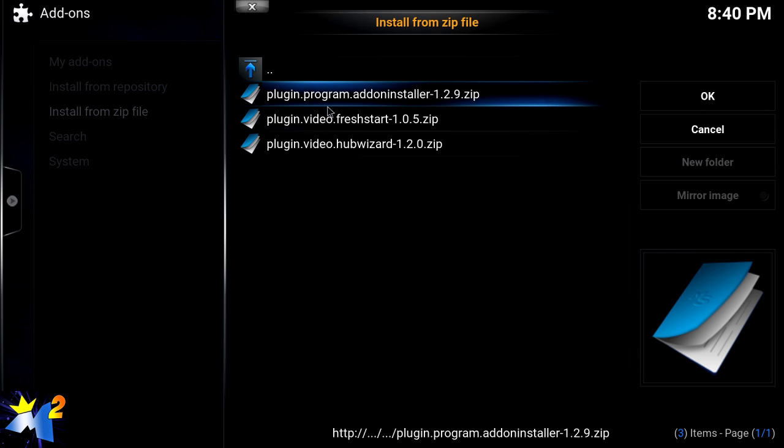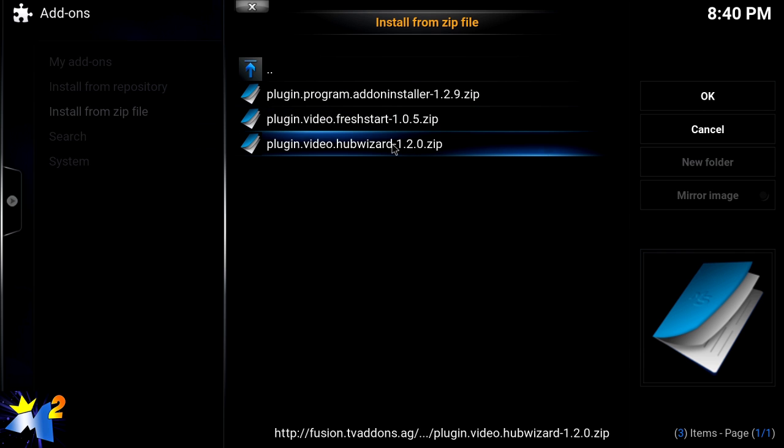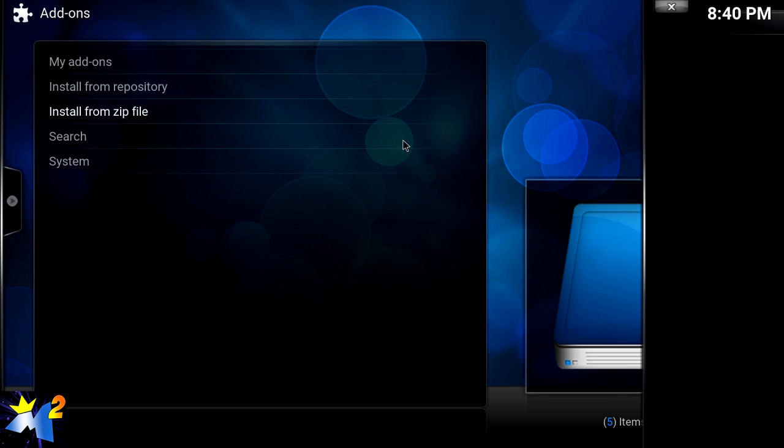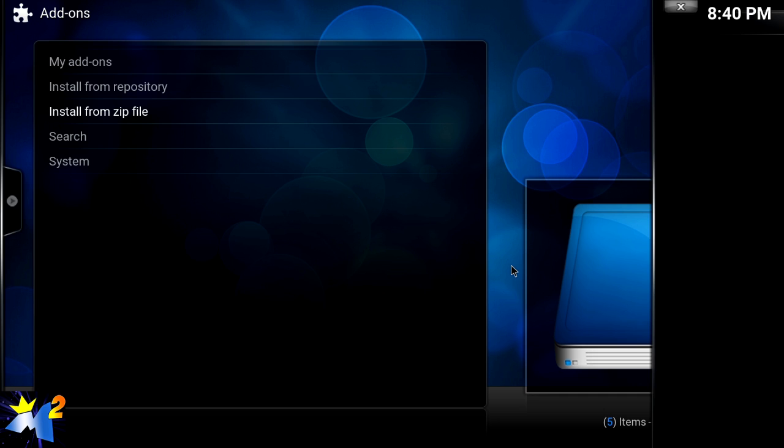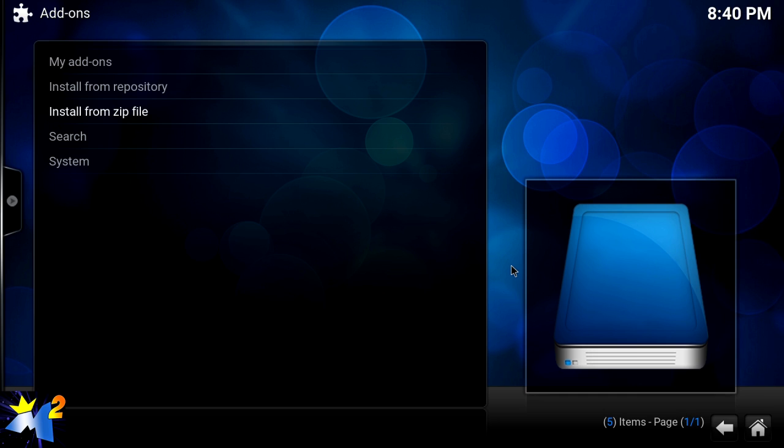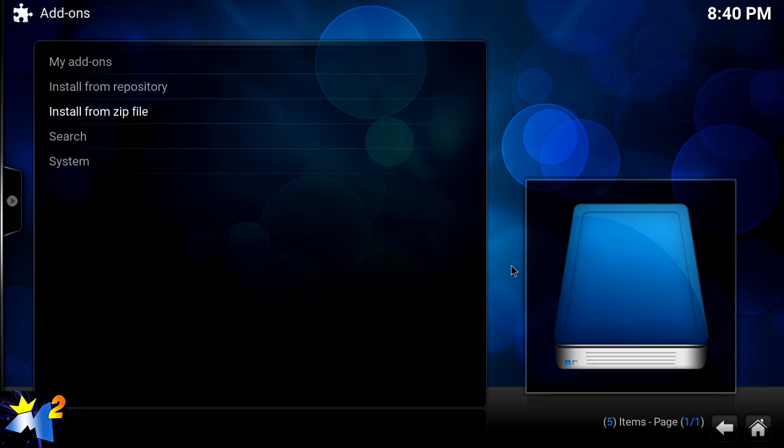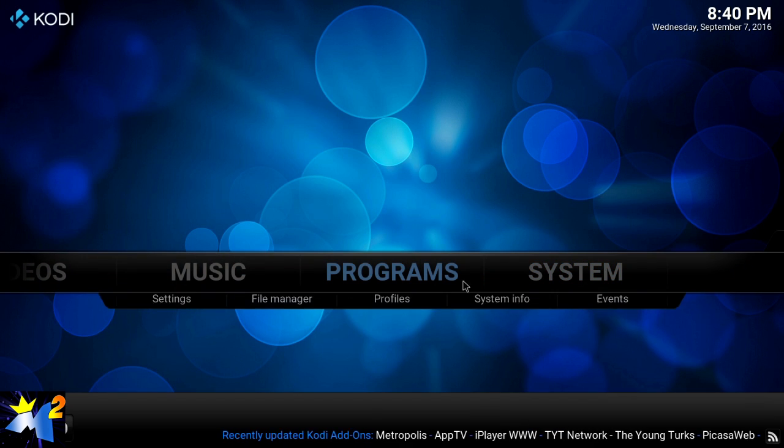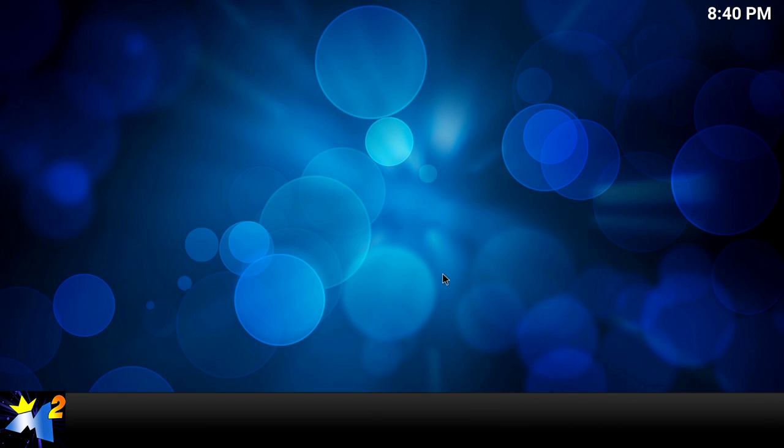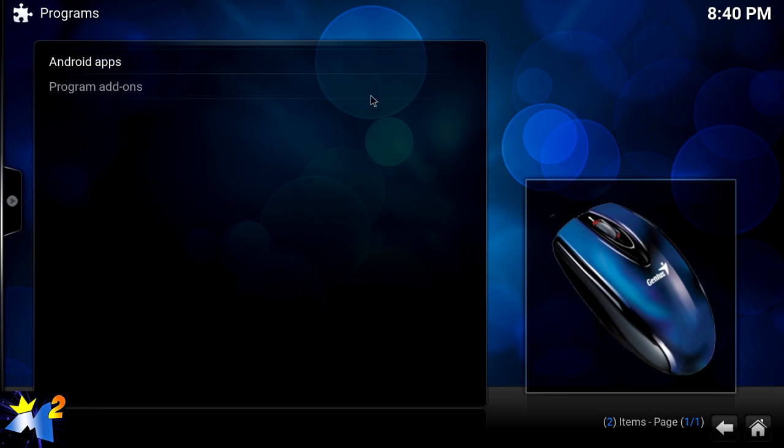This is where you start - the Hub Wizard. Now these numbers can change, so keep that in mind. This depends on how fast your system is and how fast it downloads.